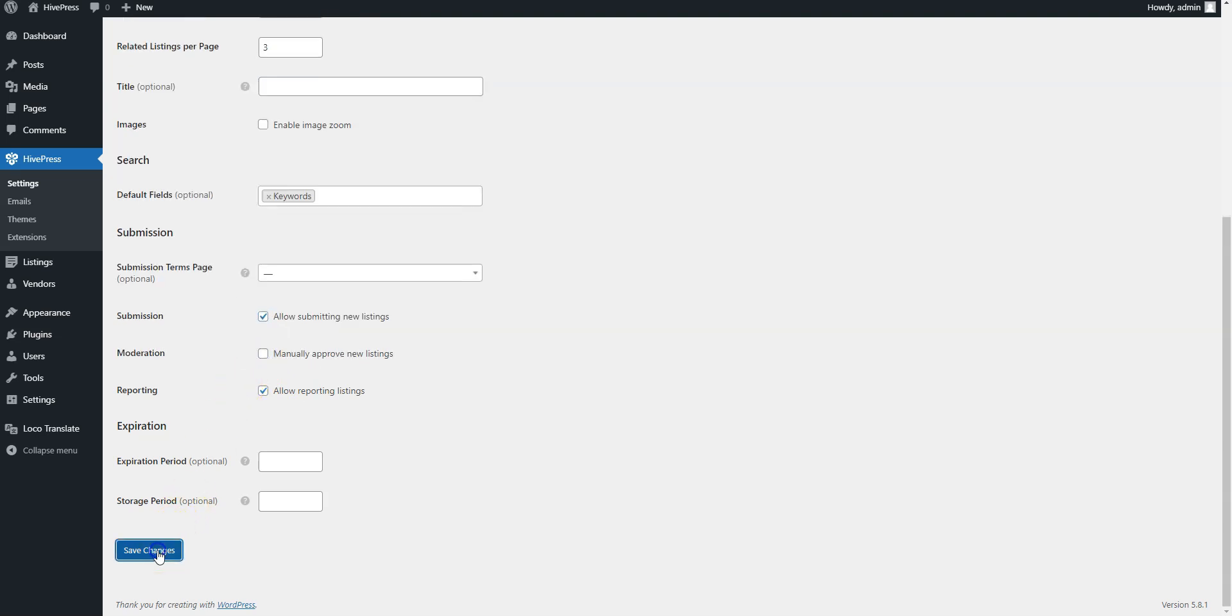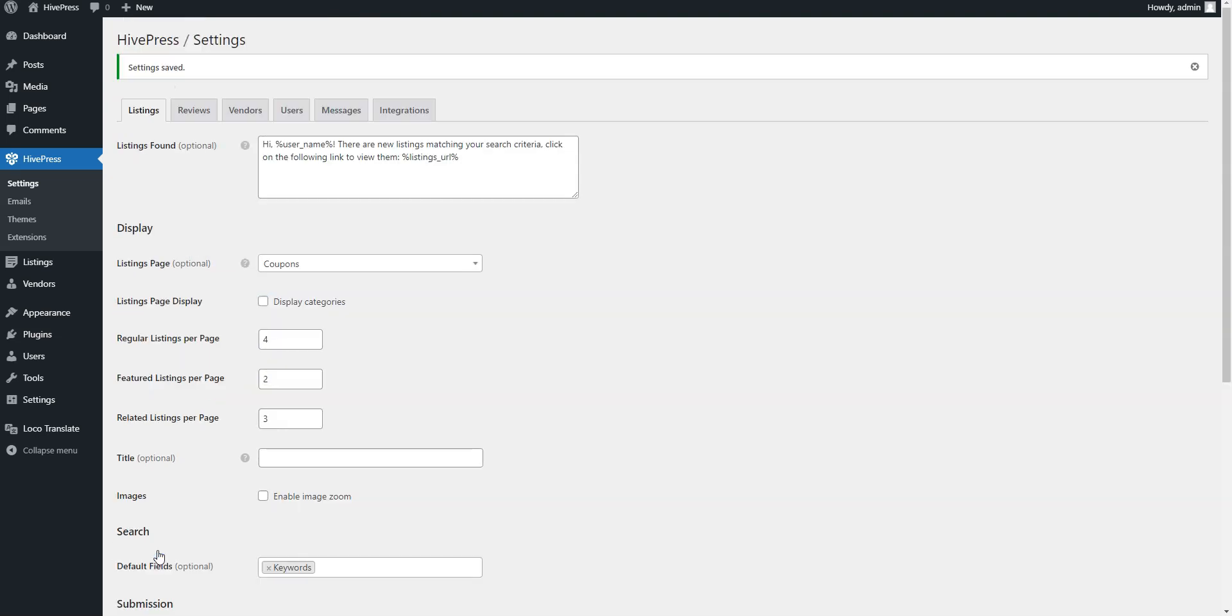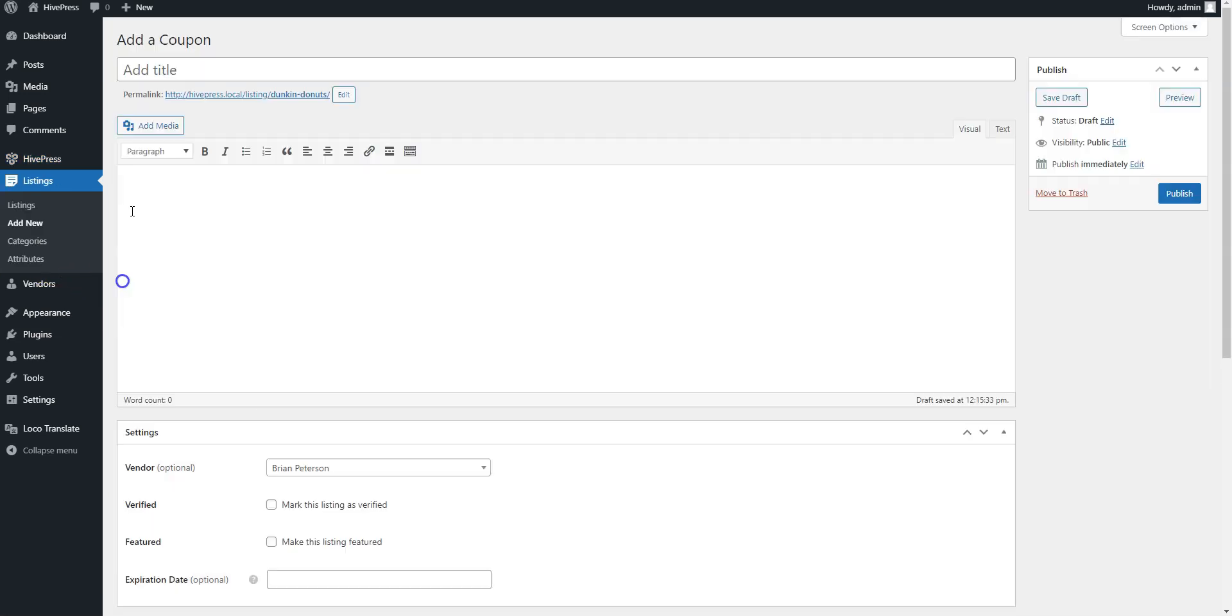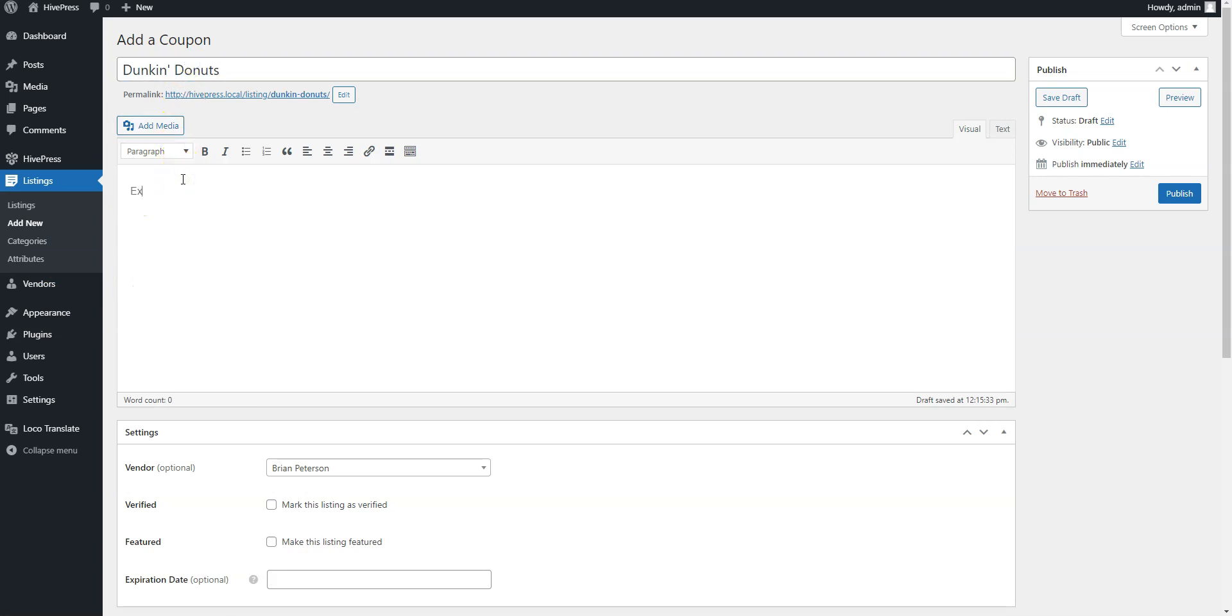And of course, as an admin, you can add new coupons directly from your WordPress dashboard by going to the Listings Add New section and filling out all the details.